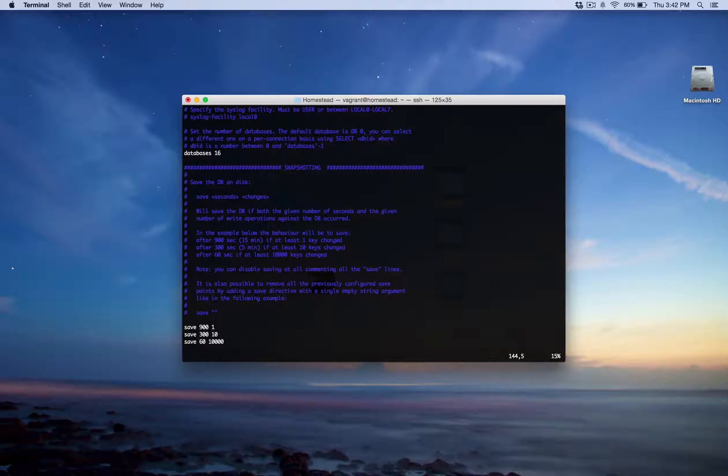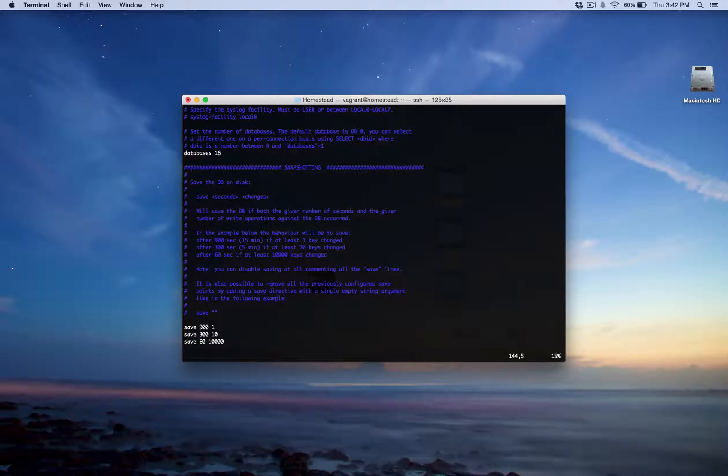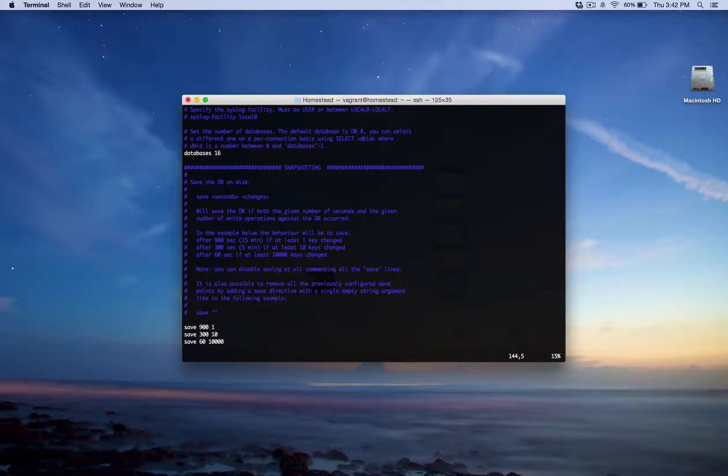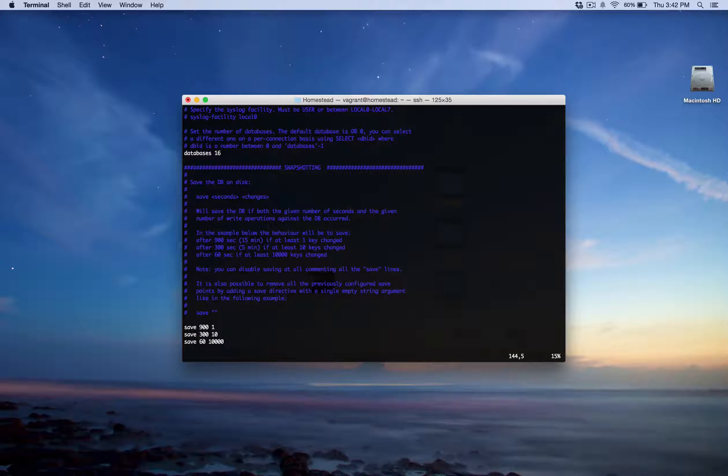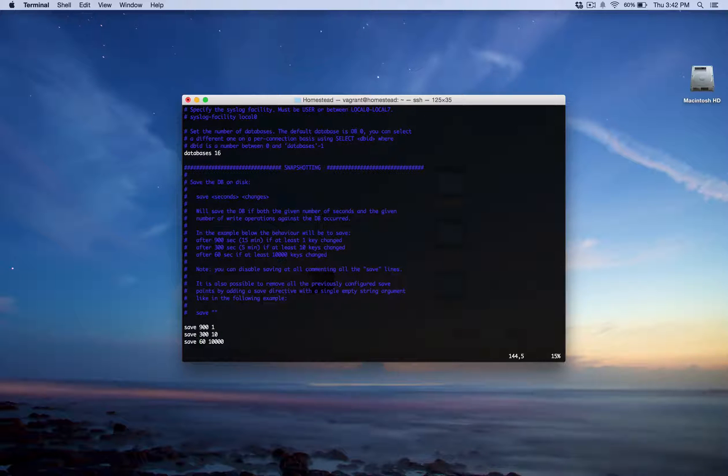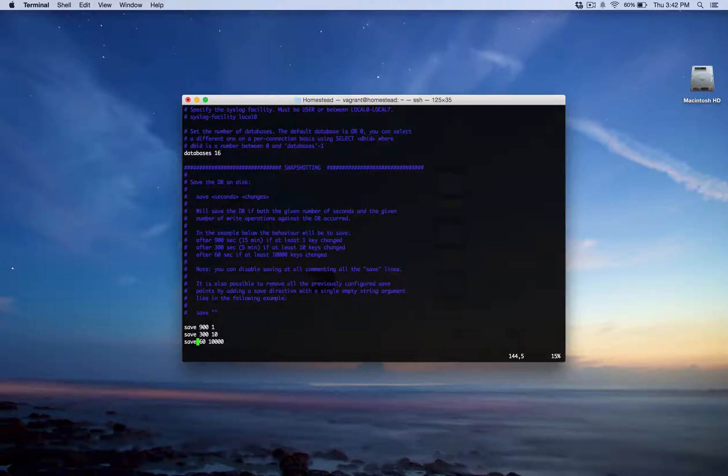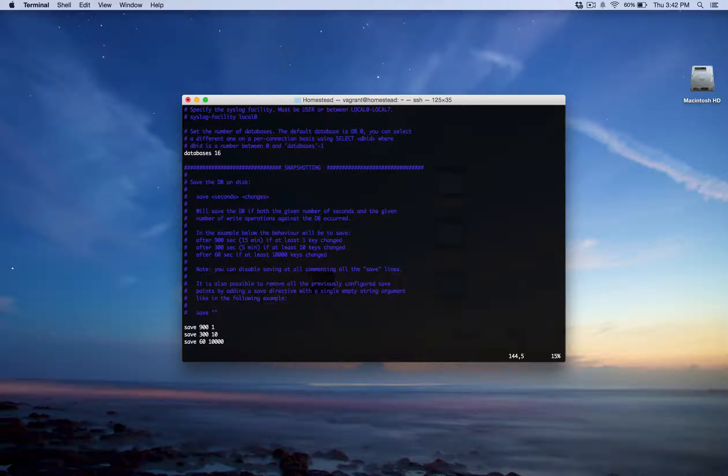So if you'd rather change how often it does this, maybe you want it to be more often, maybe you want it to be less often, you don't care as much about losing data, then you can modify these settings here. But these are, I believe, important to know because that way you know exactly how much information you'll lose if there's a power outage or something like that.